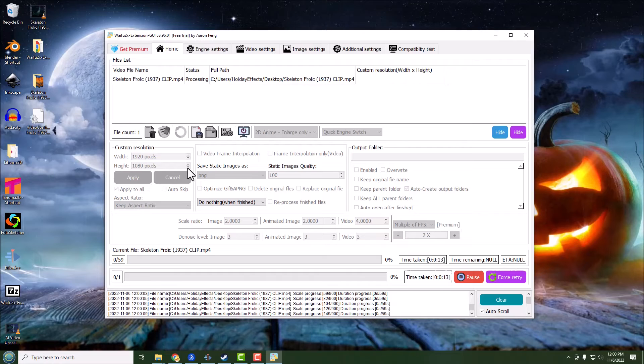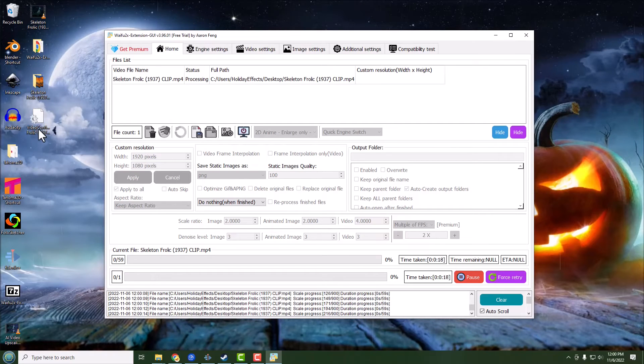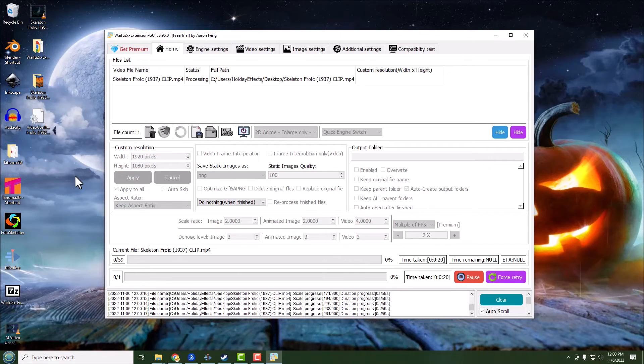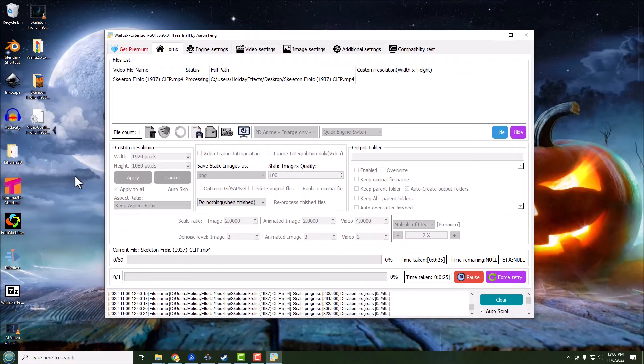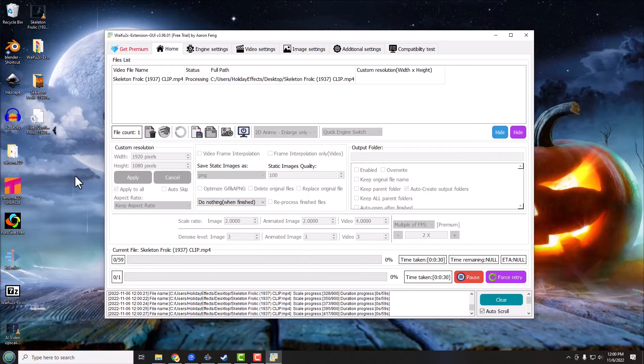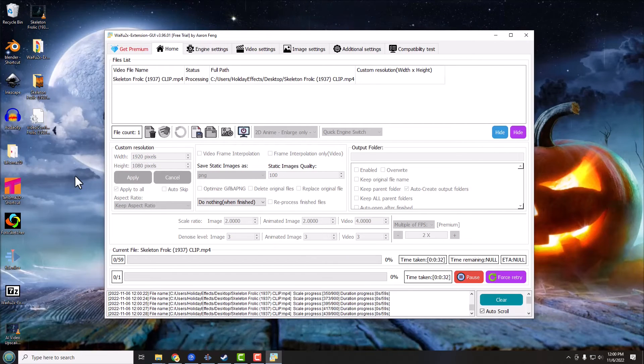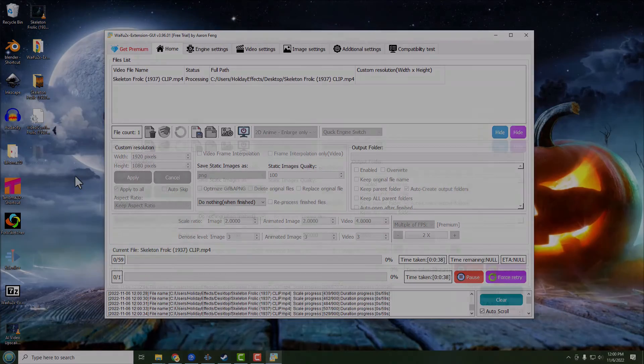But I did want to show you a couple of things. Notice on my desktop it's created a folder and also here a little text file. And what it's doing, it's basically taking every frame of the video, exporting it out as an image, upscaling that, and then it's going to merge it all back together as our final product. But we're not going to worry about that right now. We're going to wait and skip ahead and then we're going to see the final result.